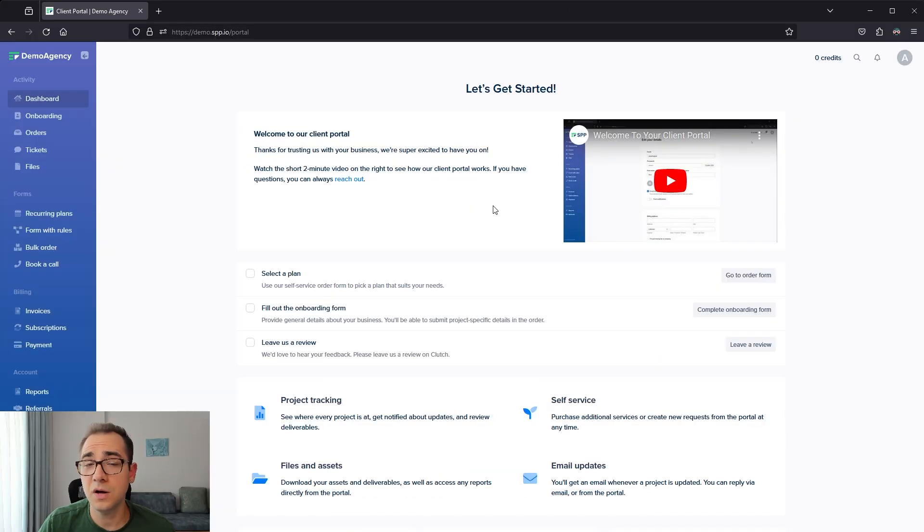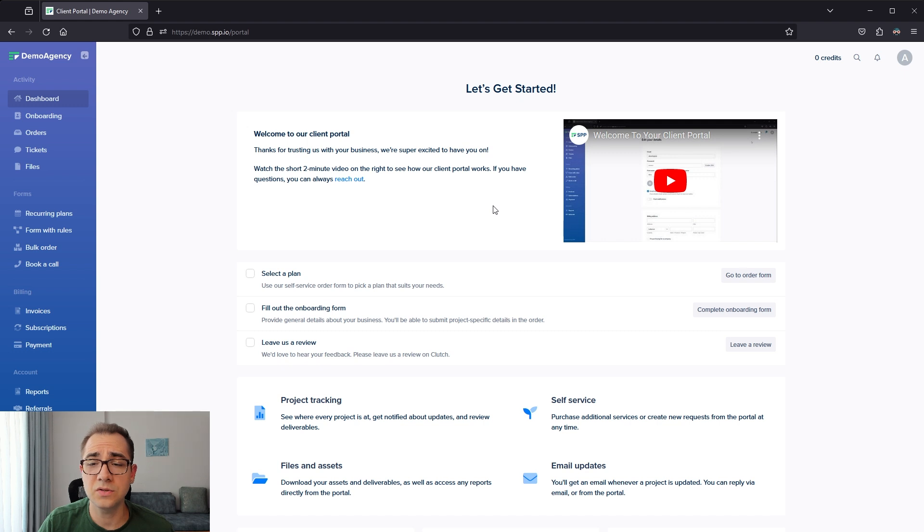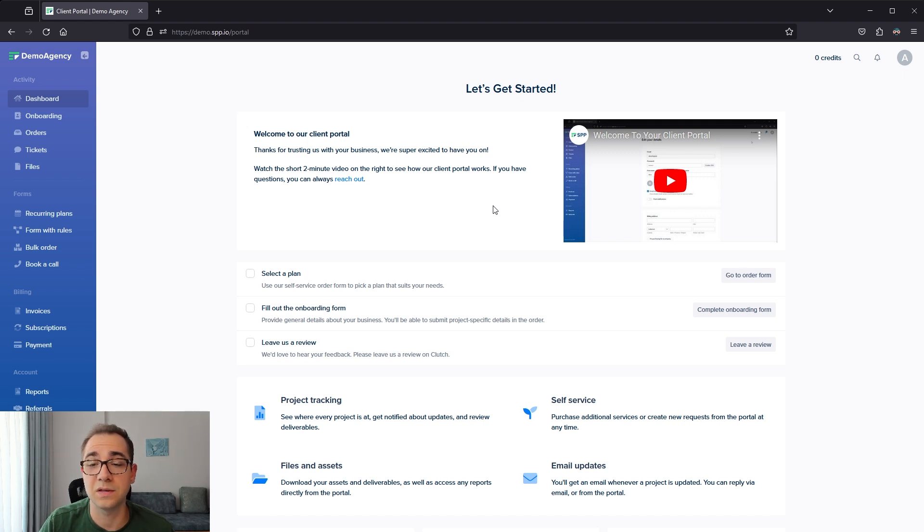Next up, we have self-service subscription upgrades, downgrades, and cancellations. This might seem crazy to allow the client to cancel their own subscription, but it's a big part of why productized services have gained popularity.